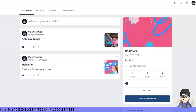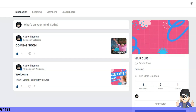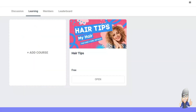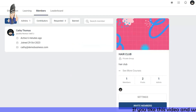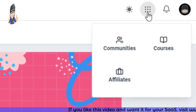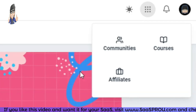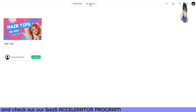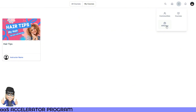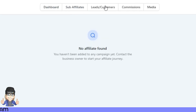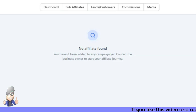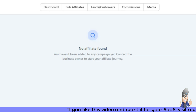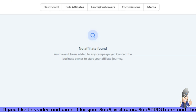Inside the portal you'll see Discussion (from your community), Learning (your courses), and People (community members). To the far right there are nine dots — this is where you toggle between available assets. When you set up communities, you'll see the community view. When you set up courses, you'll see them in My Library. You can also access your affiliate program — dashboard, sub-affiliates, leads, customers, commissions, and media. Coming soon: documents, contracts, and more features.